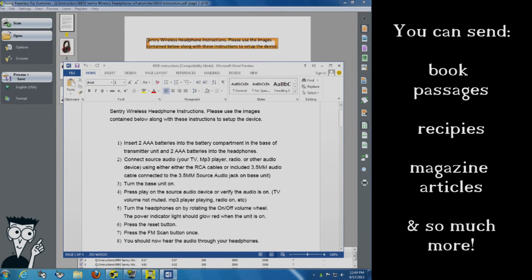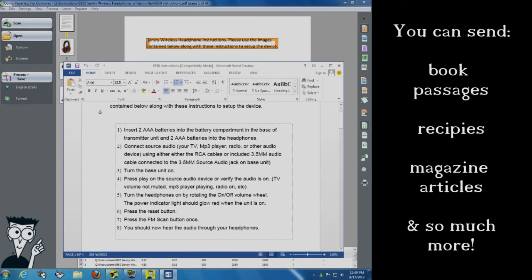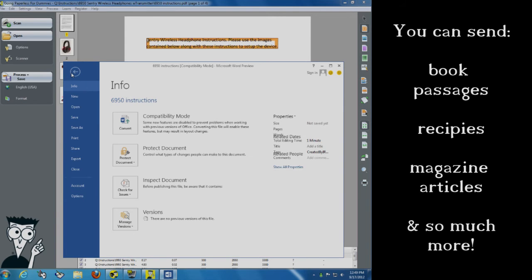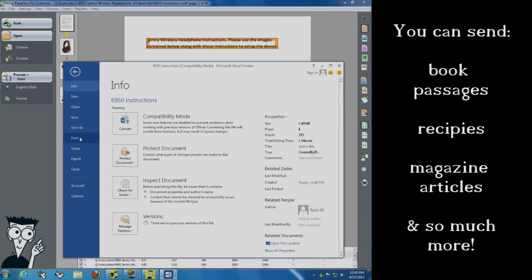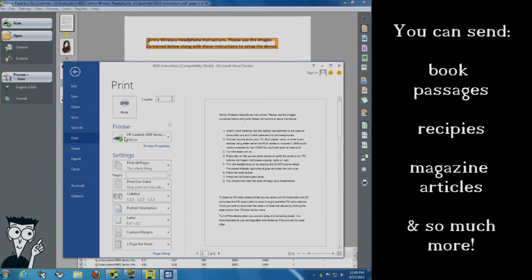I can simply right now go ahead here and I can take this whole section of text, which is just the instructions here. And I can go to file. And this is the really, really great part here, right? I can go to print. And I can print just that selection out.